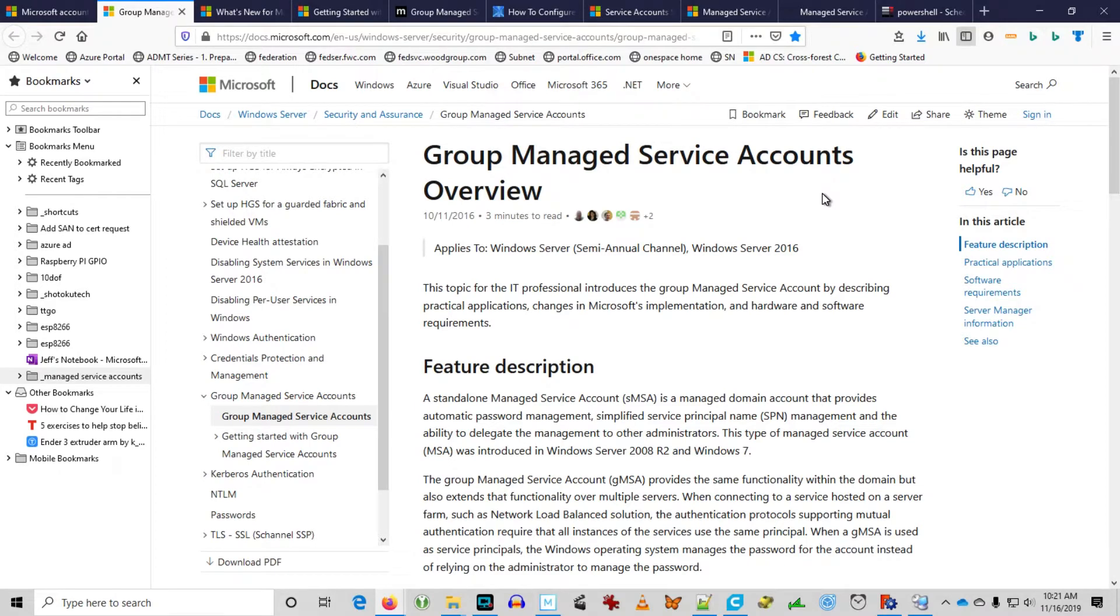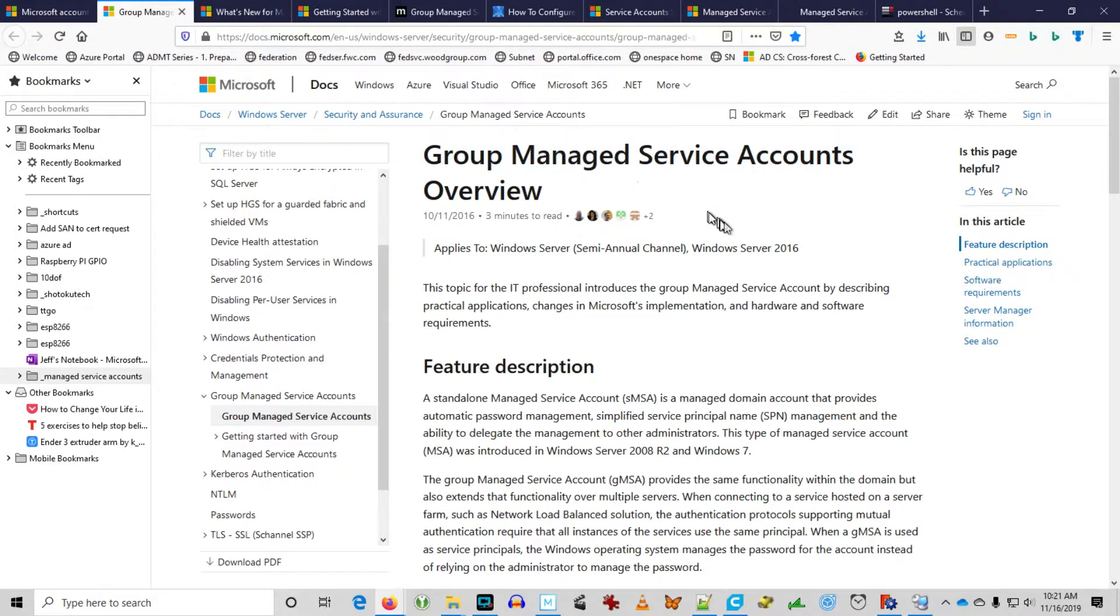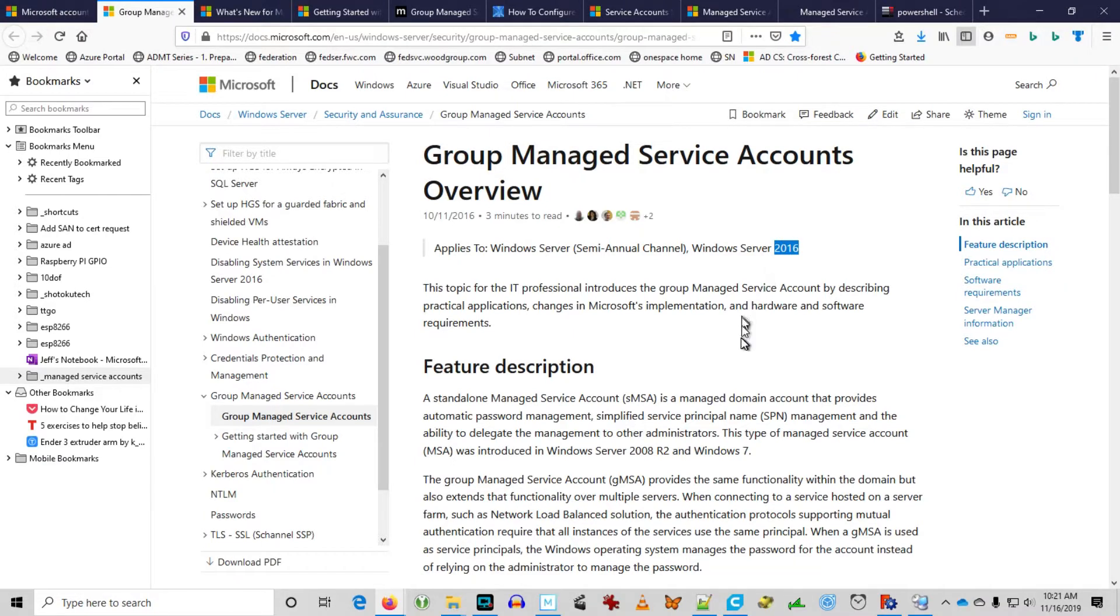Welcome back! We're going to look at Group Managed Service Accounts. This feature was introduced in Windows Server 2012 and is still a current feature for Windows Server 2016 and beyond. It will really make the management of service accounts simpler for you. Check it out.